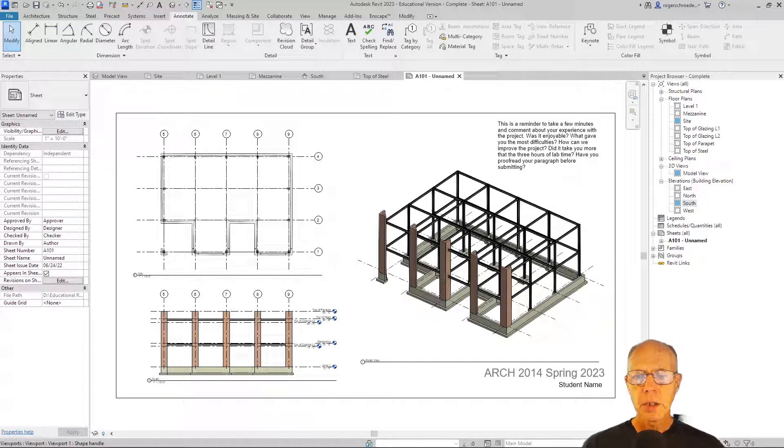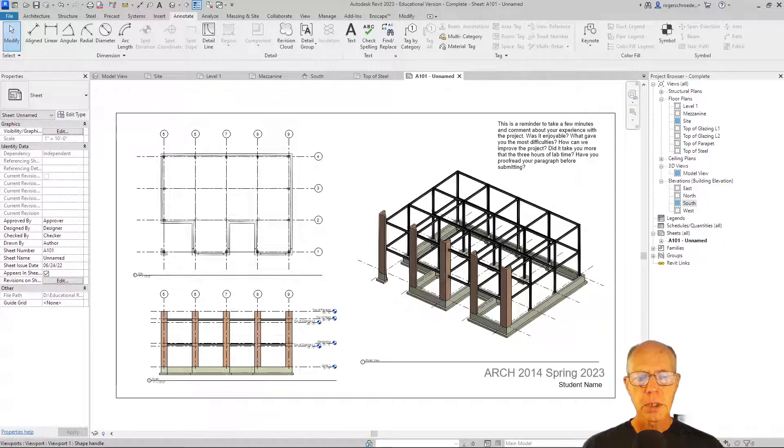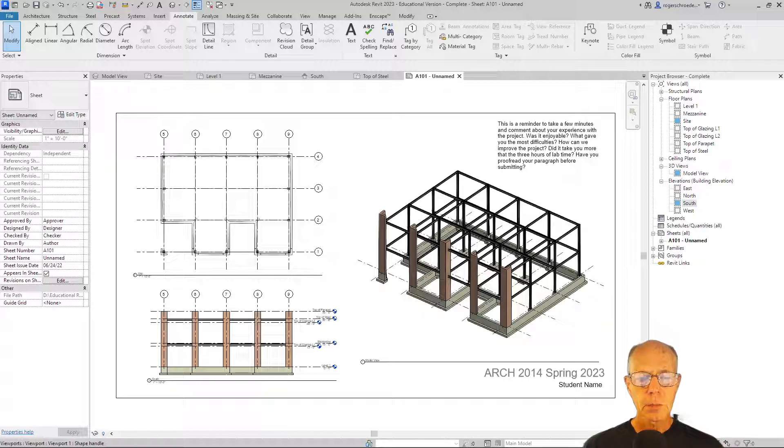A final reminder to proofread that. This is professional communications, and we should get in the habit of being careful about what we write and being professional.